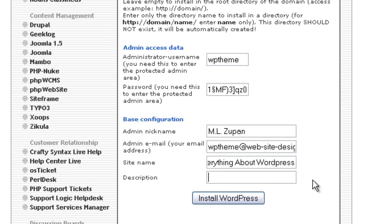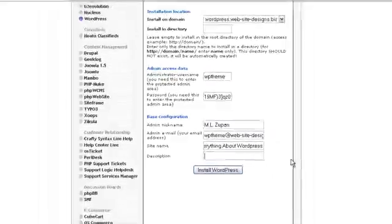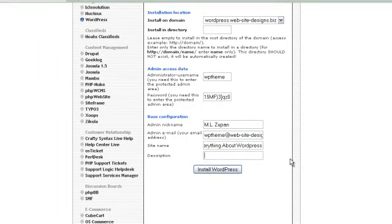And then under description you can leave this blank. Once you get into the administration face of your WordPress, you can add a description later. You generally won't need it. There's going to be other things that you're going to fill in to make a title and things like that for your WordPress. So we're just going to leave that blank right now, and we're just going to click install. These are the only things that you need to do.